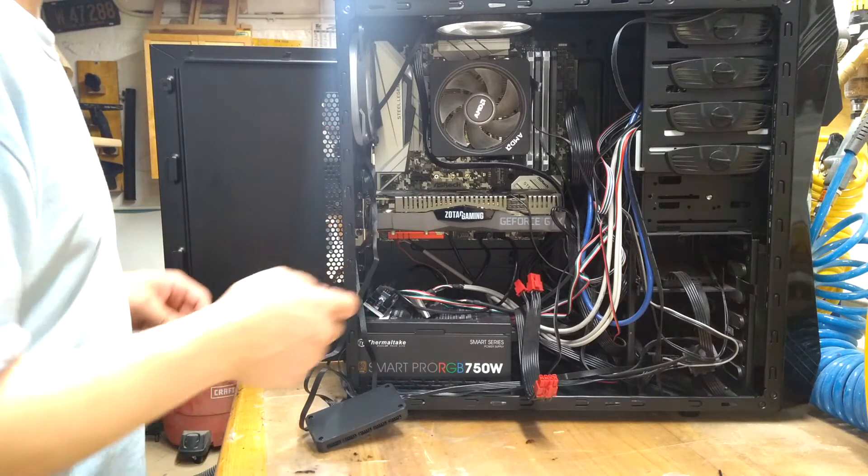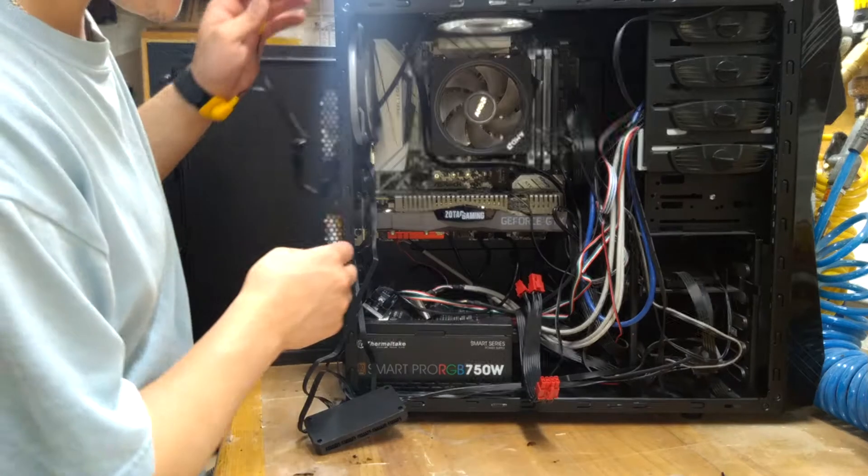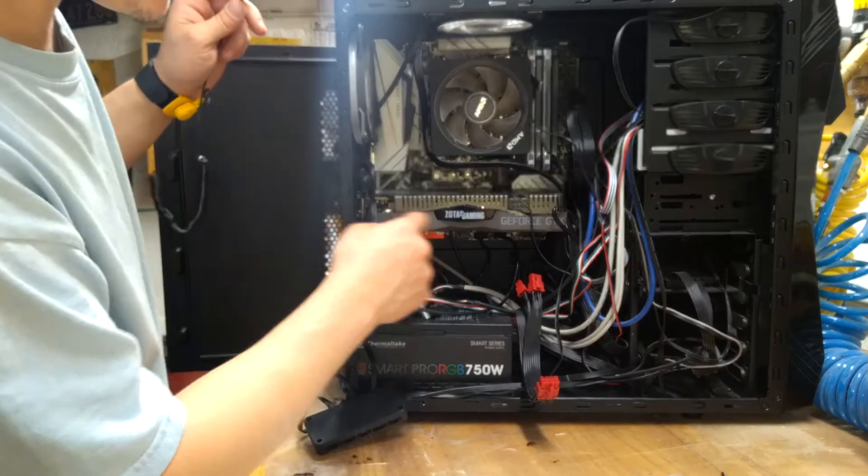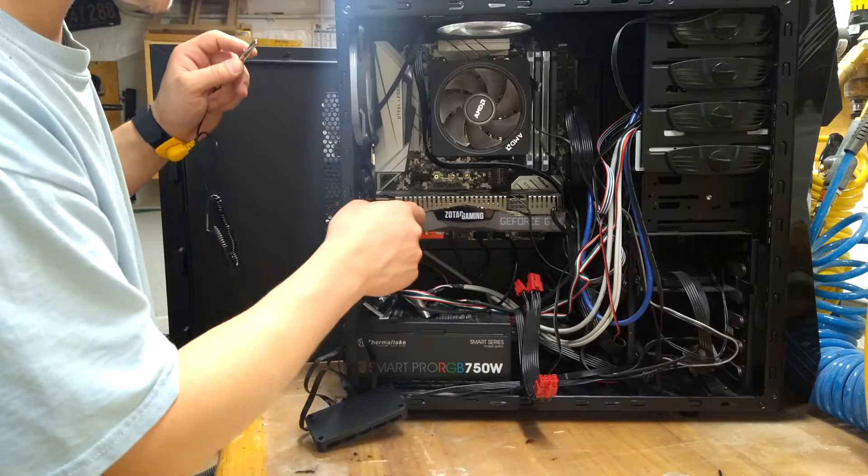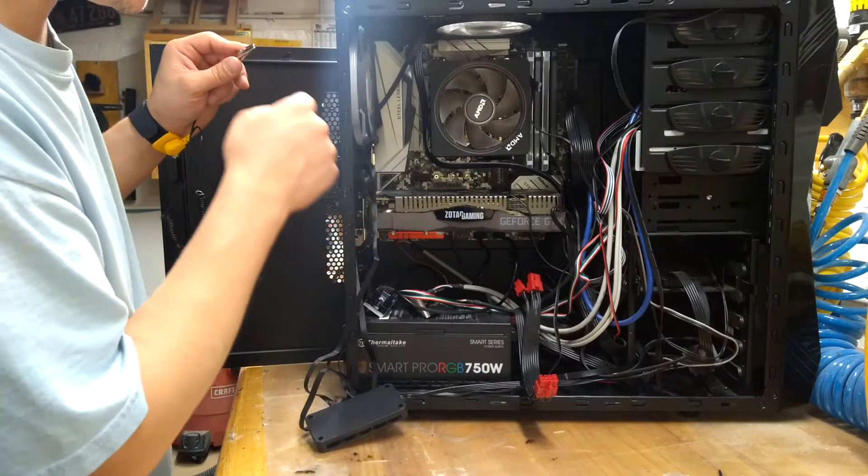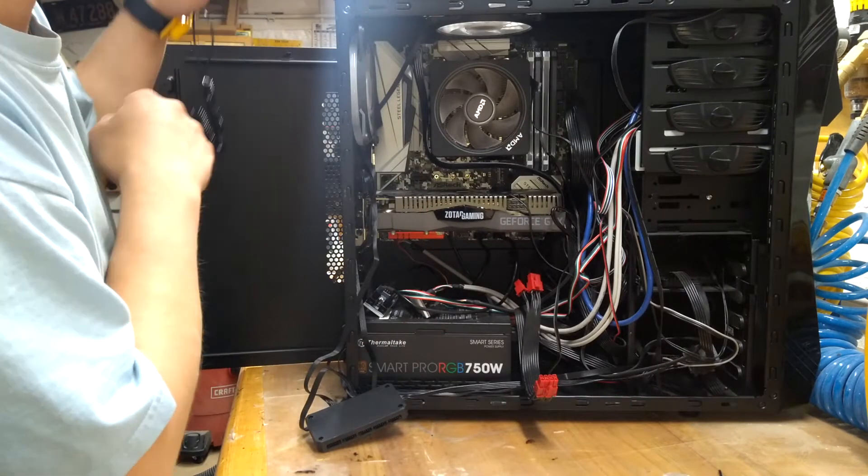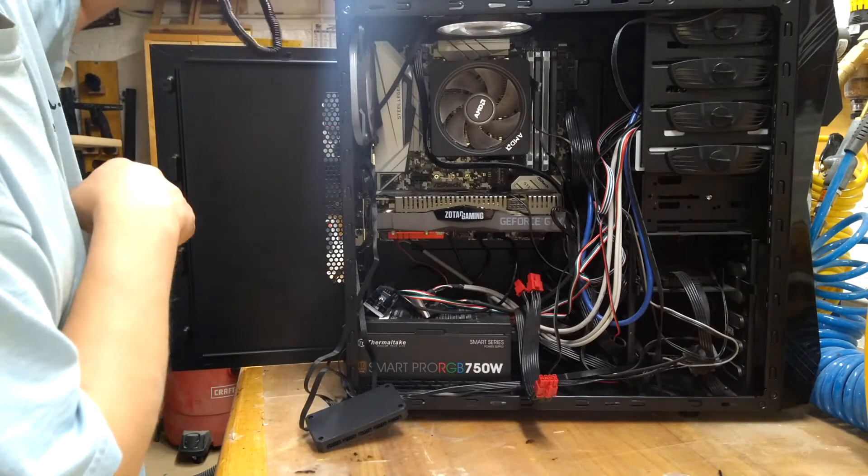Okay, so I moved it so you can probably see it a little bit better. This is the graphics card, the GTX 1660 Ti.